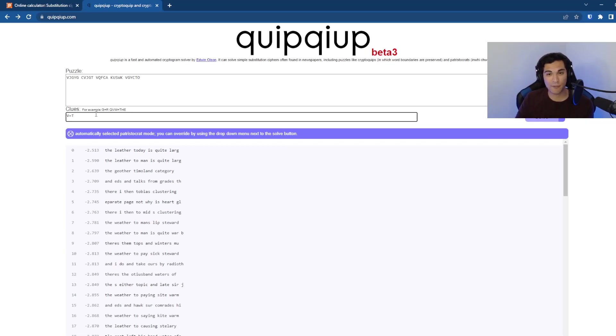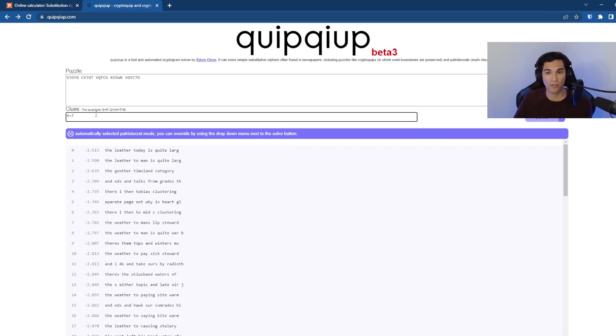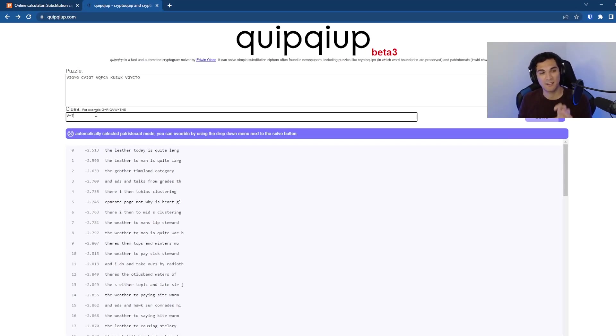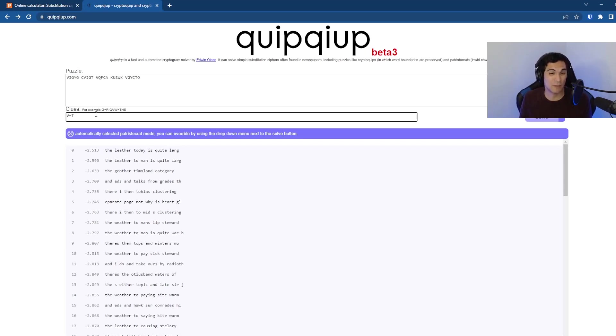So as we have more plain text, we should get better guesses as to what the decrypted message would be, because right now, quip quip is just trying to guess what the translation is between the cipher text and the plain text. And it doesn't have very much information to make those guesses.